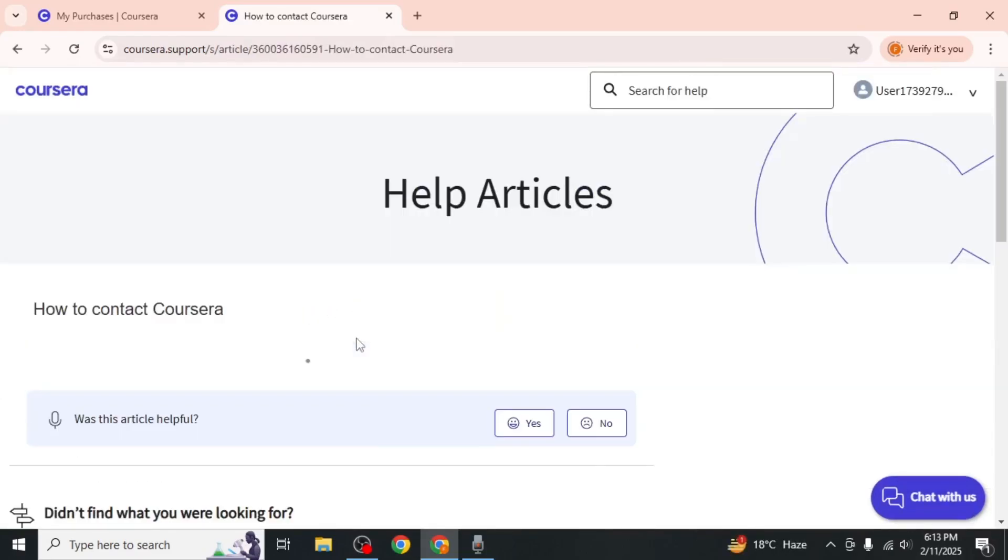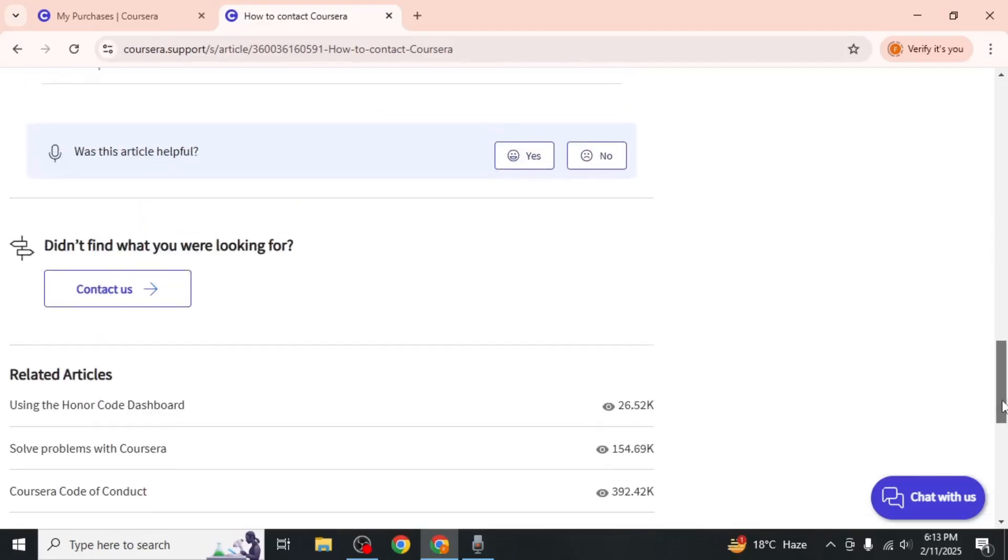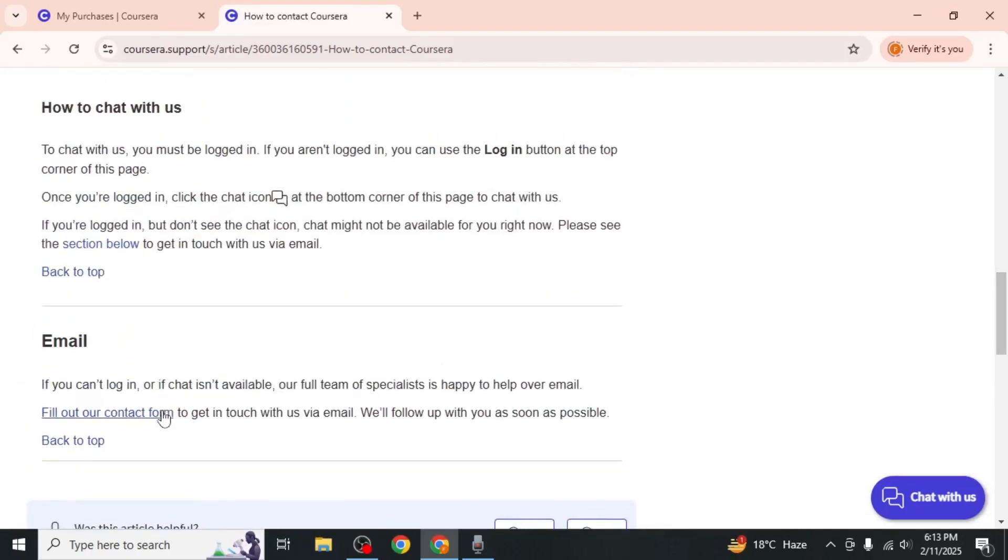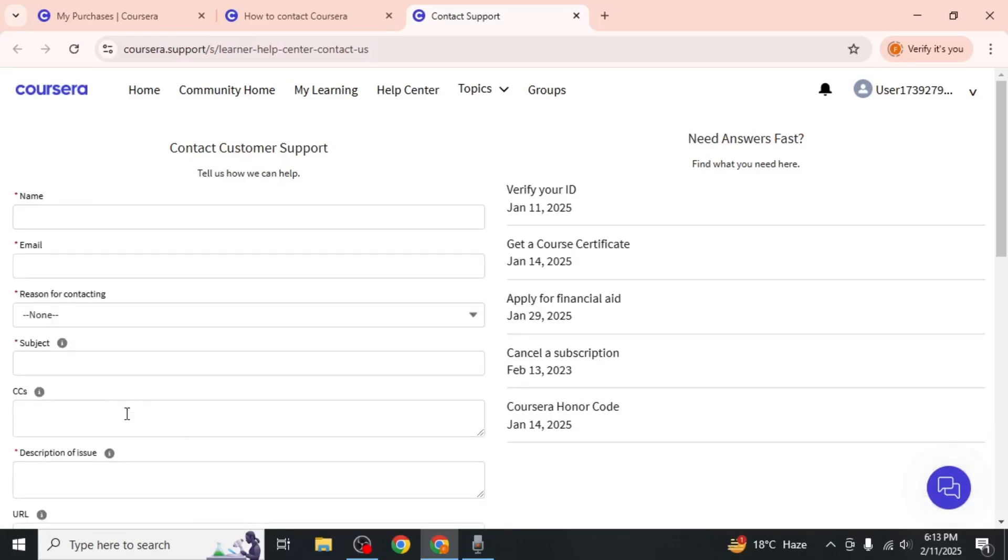You'll be directed to a page with further instructions. Scroll down to find the Fill Out Our Contact Form option. Click on it and a new tab will open.